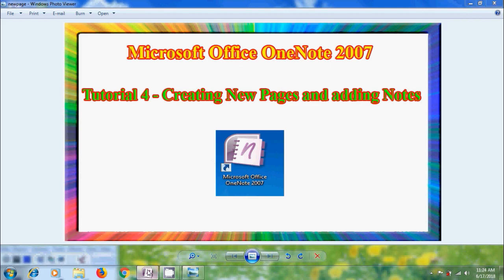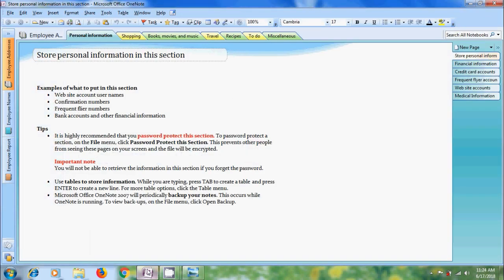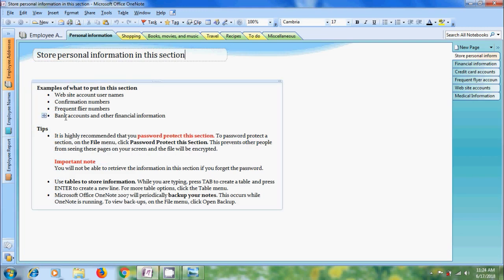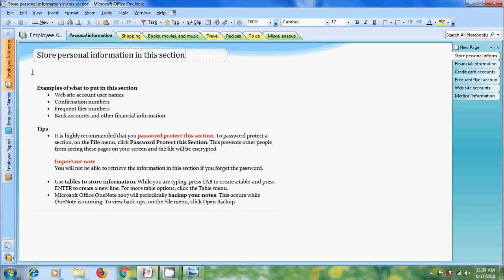Open OneNote 2007. In the navigation, we have three notebooks: Employee Address, Employee Names, Employee Report. I want to create a new page in the notebook Employee Address and within the Personal Information section.